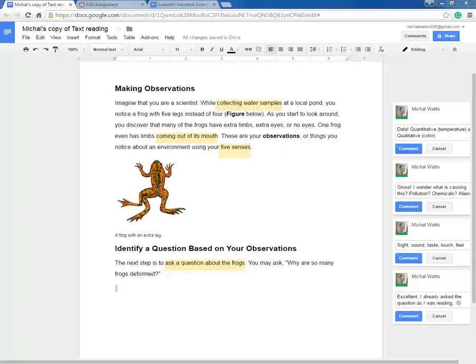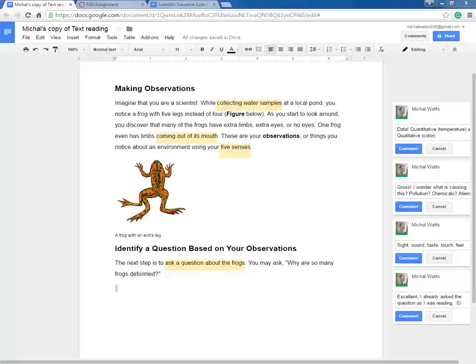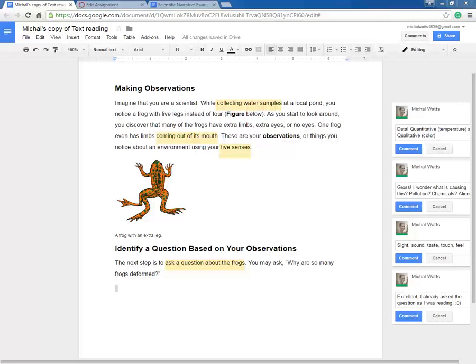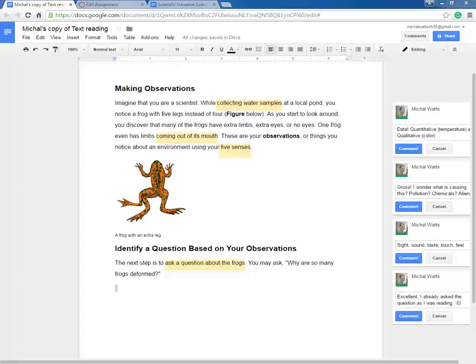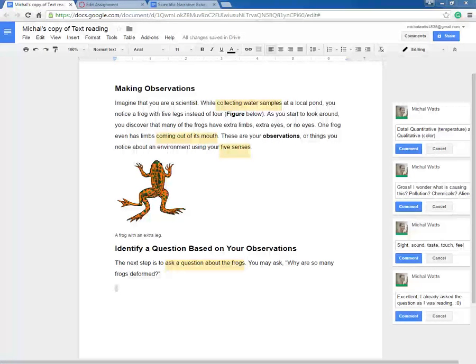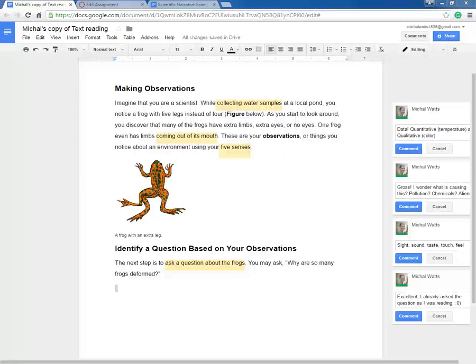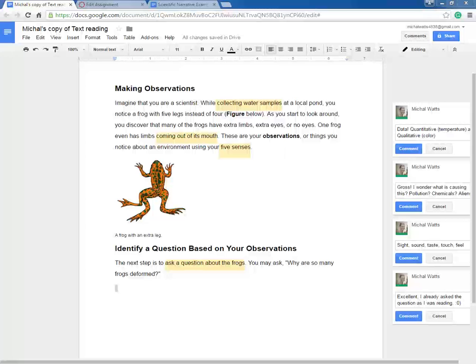What we're going to do today is apply that comma rule knowledge to our science text reading. As you can see, I have a copy of my science text chapter here. I have already gone through and did my before reading, during reading, and after reading activities for strategies for good reading styles.